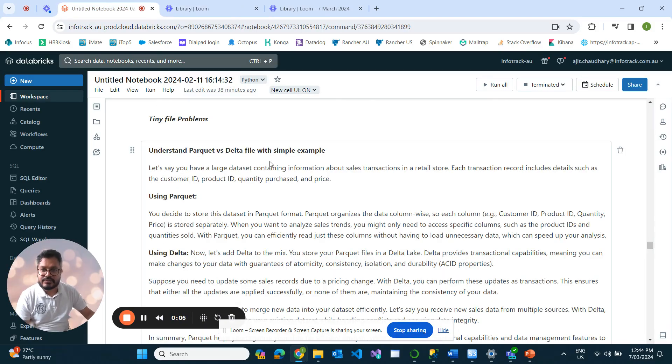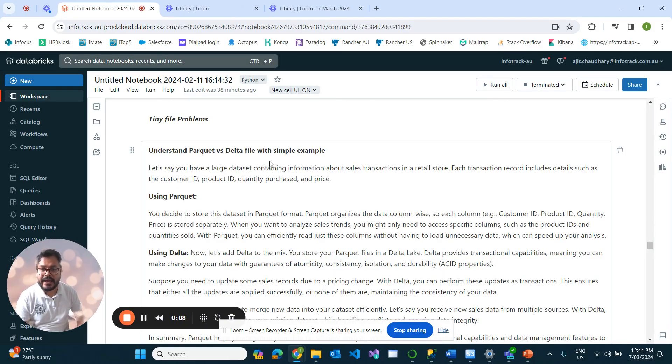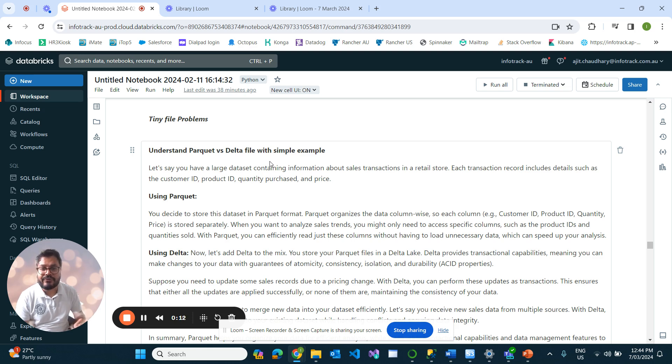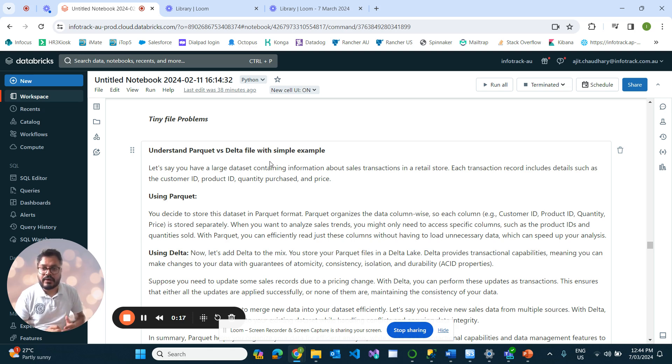Hey guys, today in this video we will discuss the difference between Parquet and Delta file with a simple example, and we will see how we fix the tiny file problem issue. Coming to the difference between Parquet and Delta file...